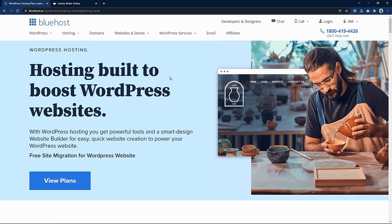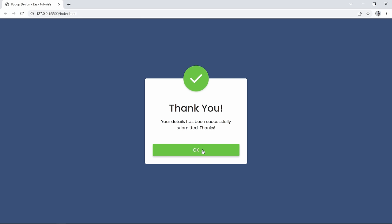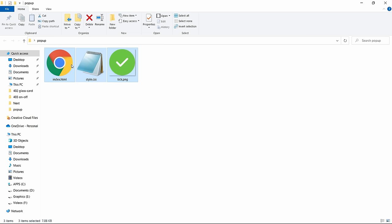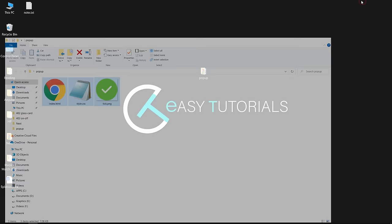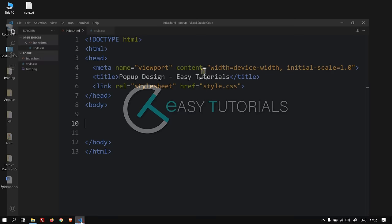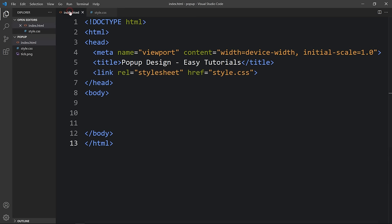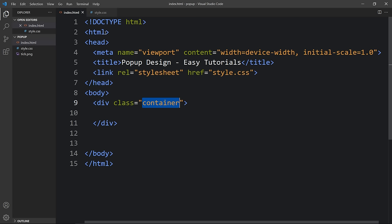Now let's start the video. In this folder I have one HTML file, one CSS file, and one image which is a checkmark. Let me open these files with my code editor, Visual Studio Code. This is the HTML file with the basic HTML structure, and the CSS file has margin, padding, box-sizing, and font-family applied to all HTML elements. I have added a link tag that connects the HTML and CSS file. In the body tag we will add a div with the class name container.